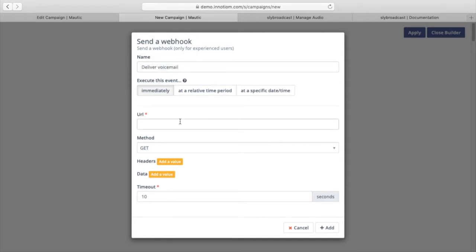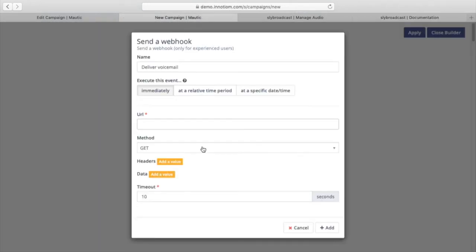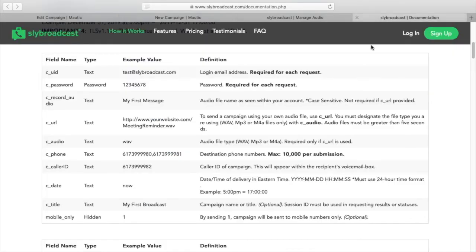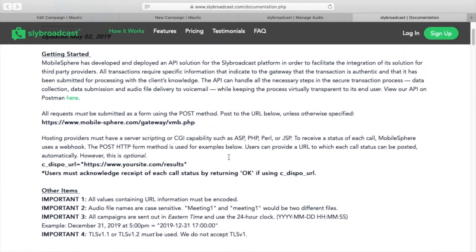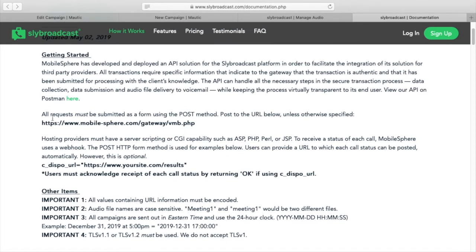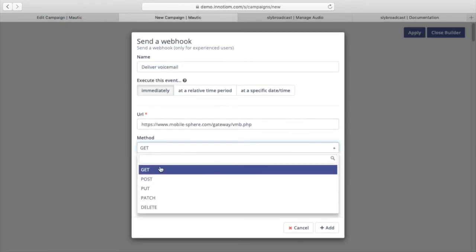Now, this is where it gets a little bit technical. So what I've done is I've already set up a campaign and tested it. So I'm going to show you exactly what you need to put in here. But if you have any questions or you want to try some other variations of this, I'll link to the Sly Broadcast documentation here so that you can take a look at that. So the first thing we need to get is the URL. And this is always the same. You'll see all requests must be submitted using this URL in the post method. So we'll copy that and post.